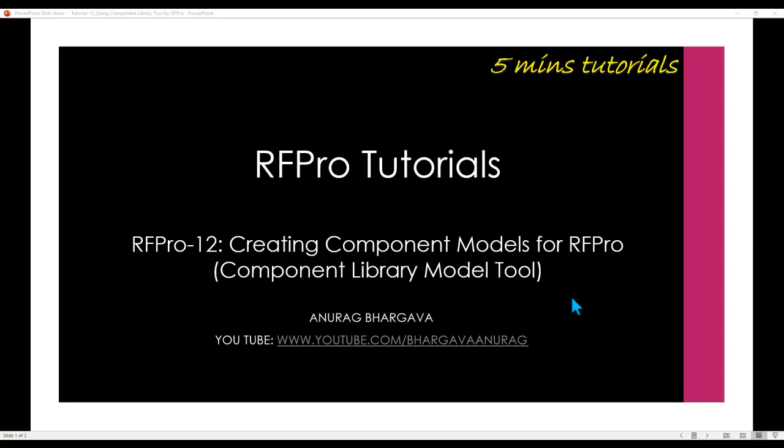Hello and welcome to 5 minutes tutorial on RFPro. In this tutorial we will talk about creating component models for RFPro and I will introduce a pretty nice utility called Component Library Model Tool in ADS.